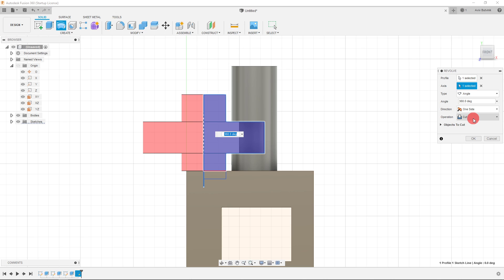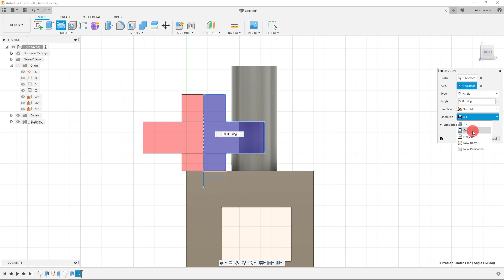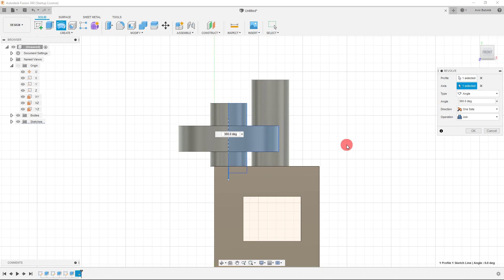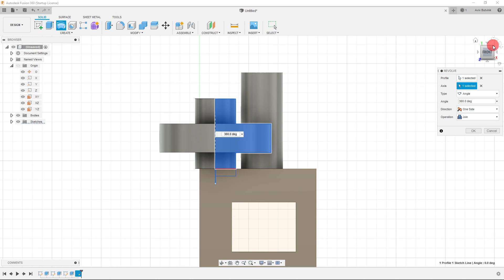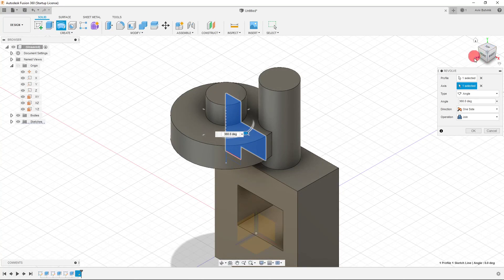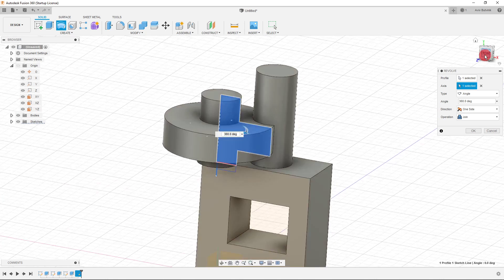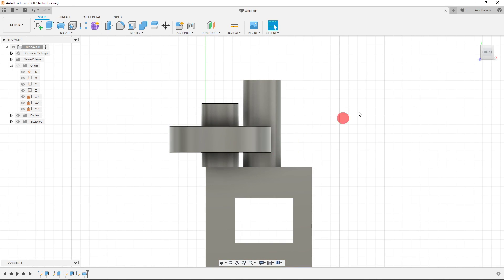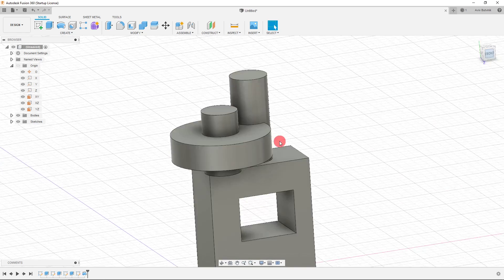I'll go to Operation and click Join — just like with regular extrusions, you can choose Join or Cut, plus Intersect and other options. I'll click Join. Looking from the top-right corner cube view, you can see I've created a solid using the Revolve tool. I'll hit OK and the revolve creates the profile shape.